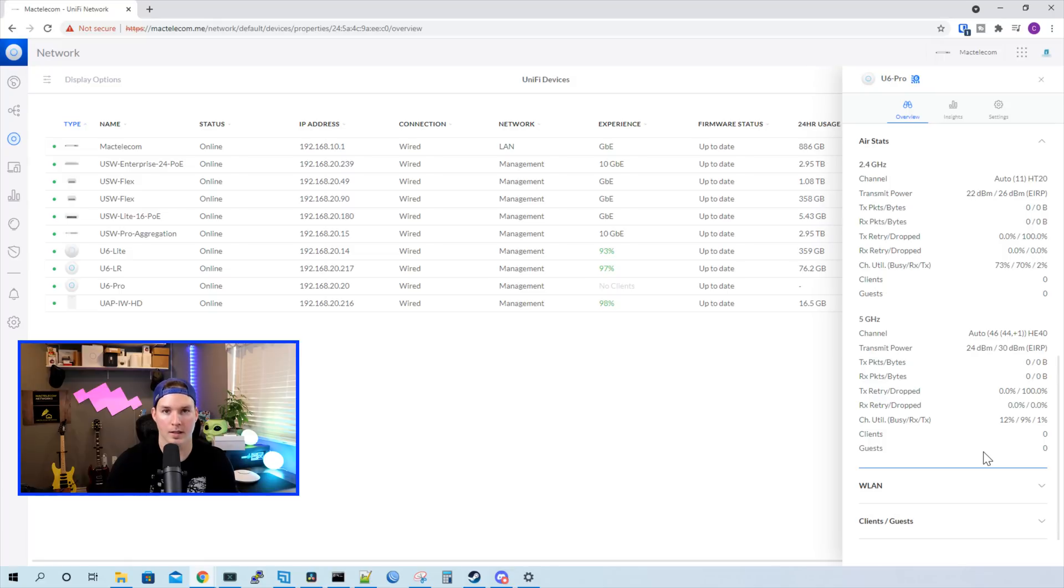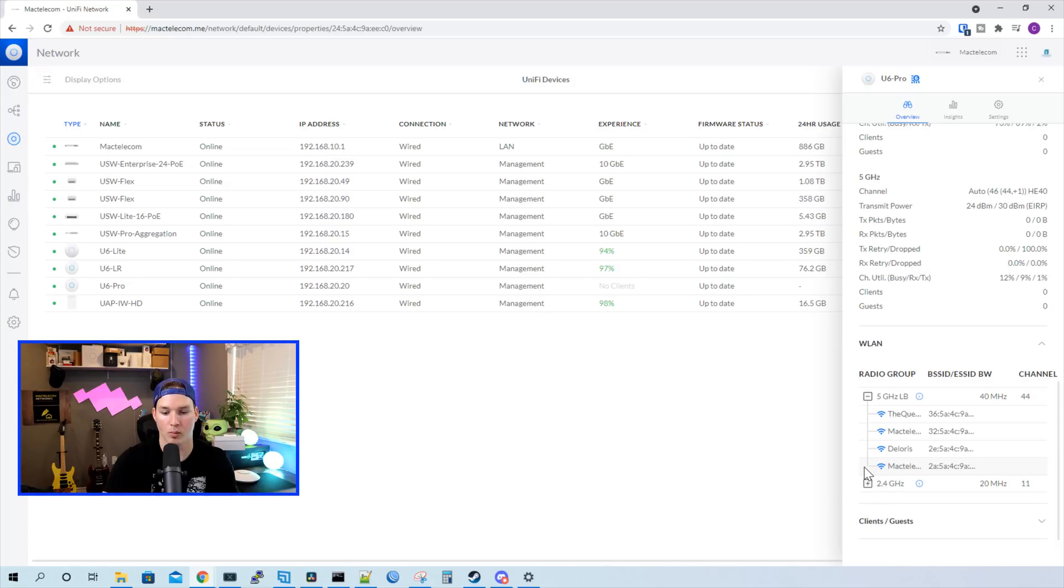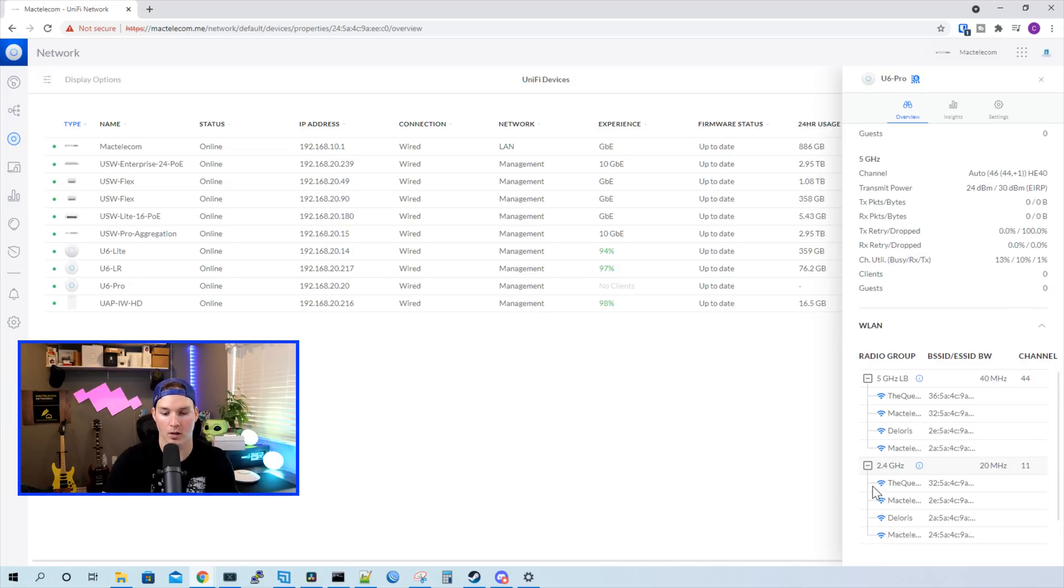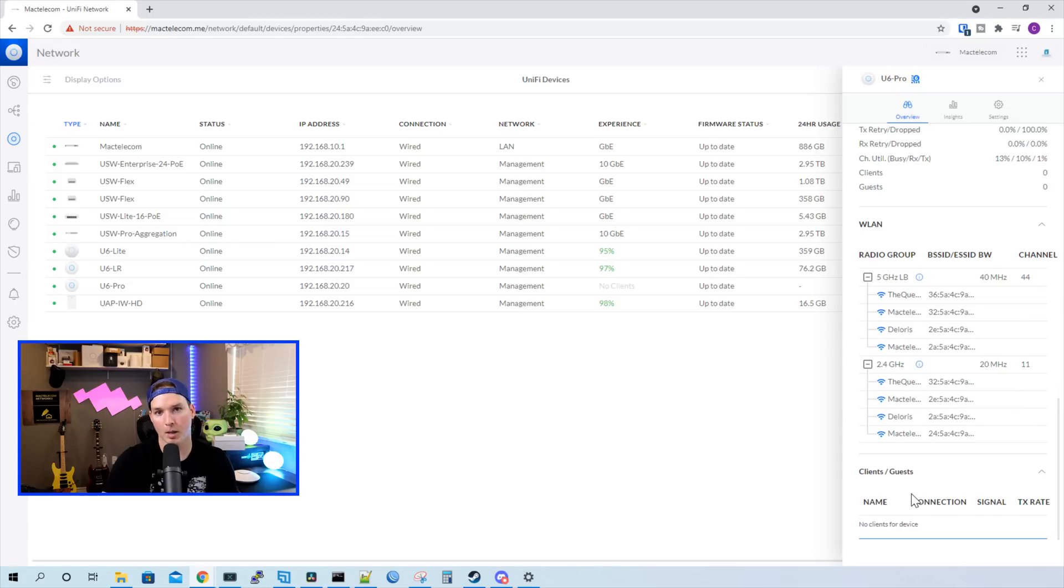Under air stats, it's giving us a whole bunch of stats about the 2.4 gigahertz and the 5 gigahertz band. And then under our WLAN, it's gonna show us the 5 gigahertz band and the 2.4. And currently, all of my SSIDs are running over both bands. And at the bottom, we have our clients or guests, which we don't have any connected right now.